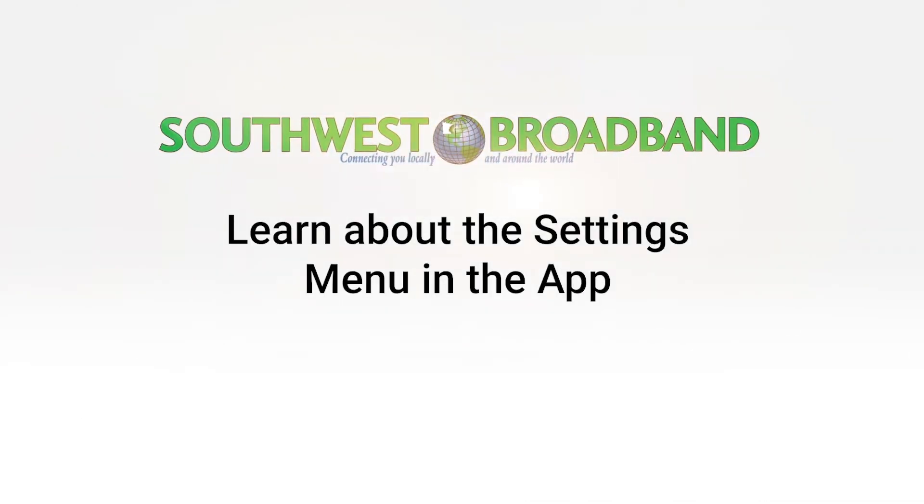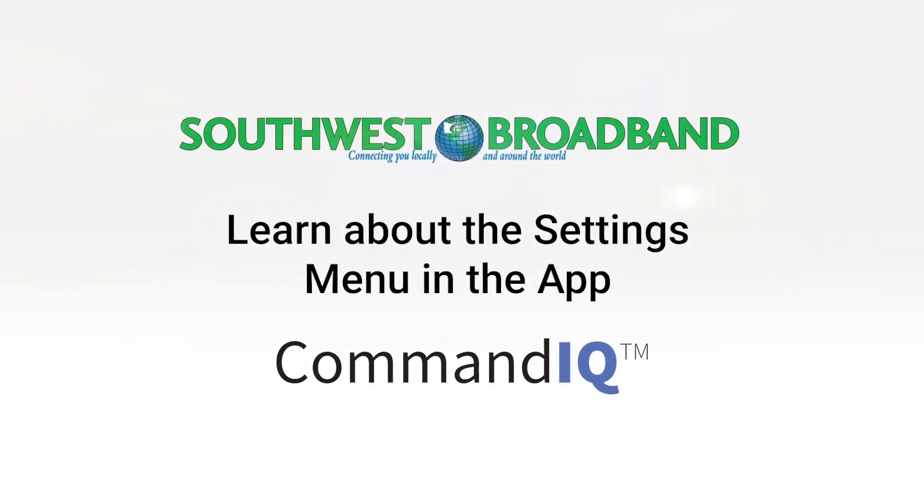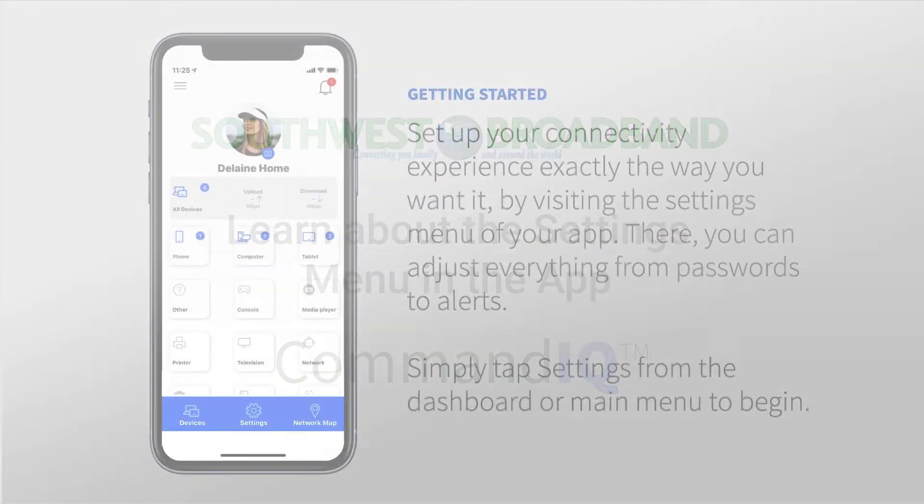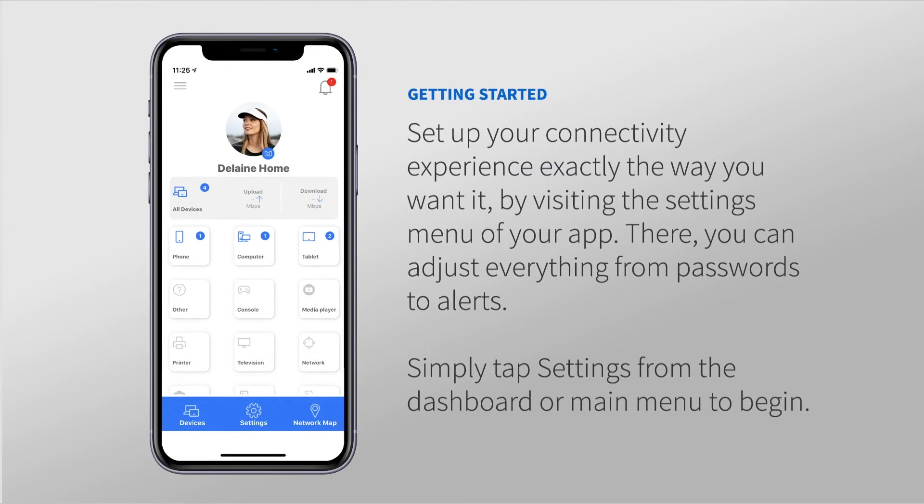Learn about the settings menu in the app. Set up your connectivity experience exactly the way you want it by visiting the settings menu of your app. There, you can adjust everything from passwords to alerts. Simply tap Settings from the dashboard or main menu to begin.